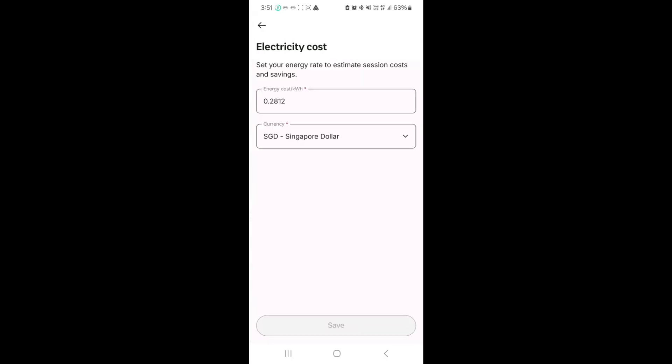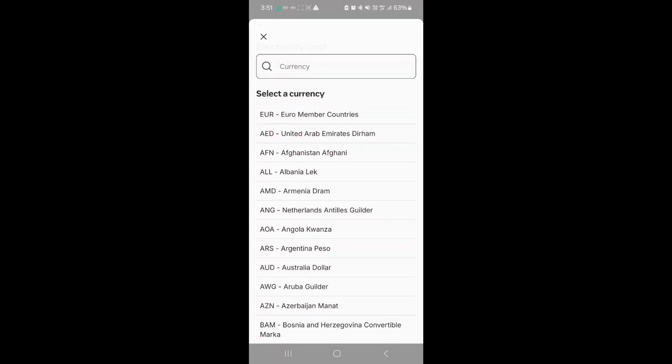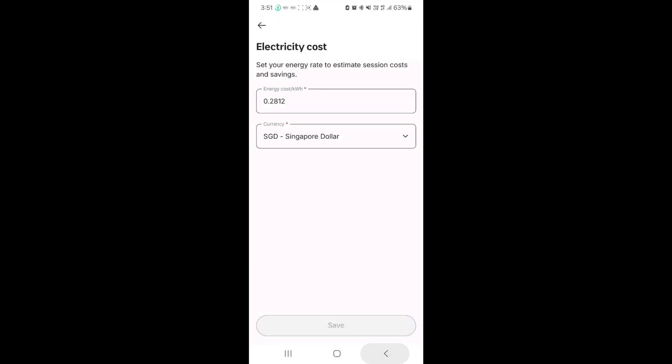Next part is energy cost. This is where we put our tariff. For me, my tariff is 0.28 cents for every kilowatt hour. Yours may differ, and obviously you can search for the different currencies as well.